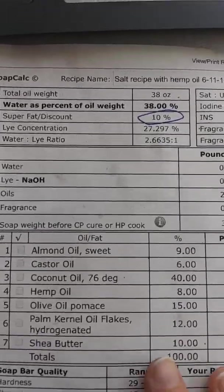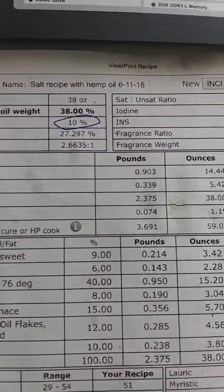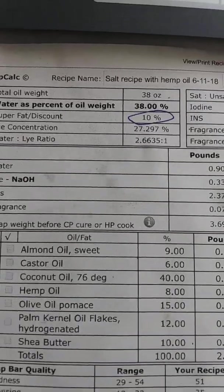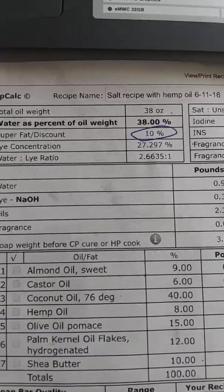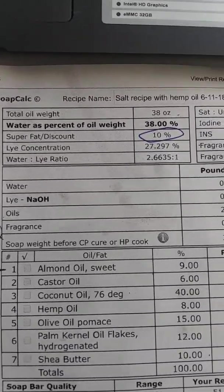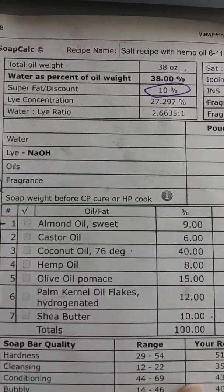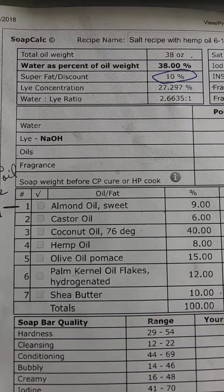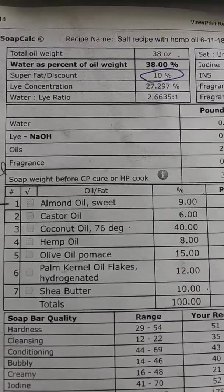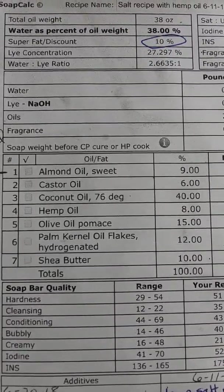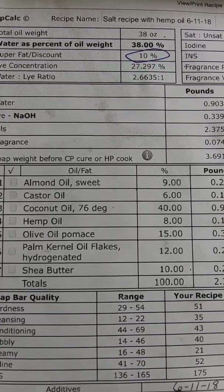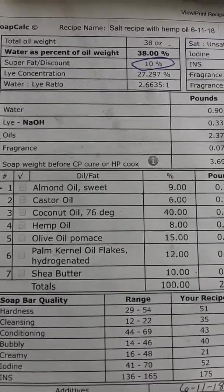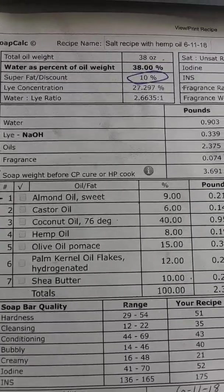So you use whatever oils you have on hand, I have quite an assortment. And you just calculate it using the soap calc. And you'll get the properties that you want in your soap.